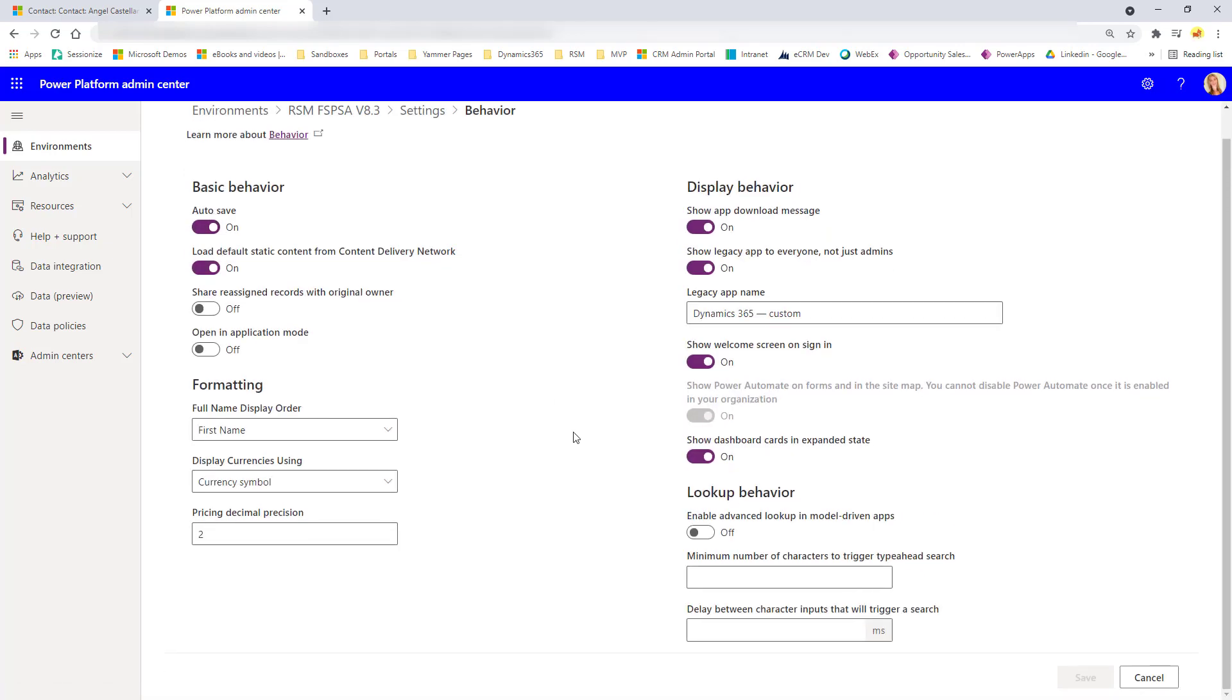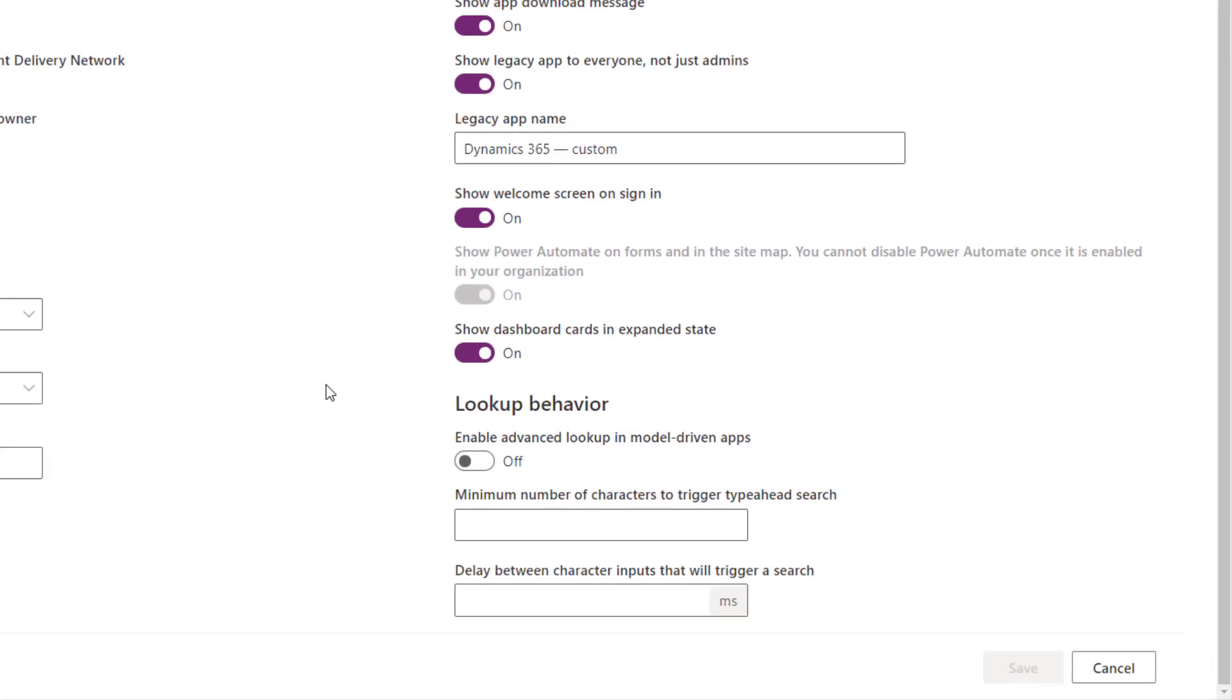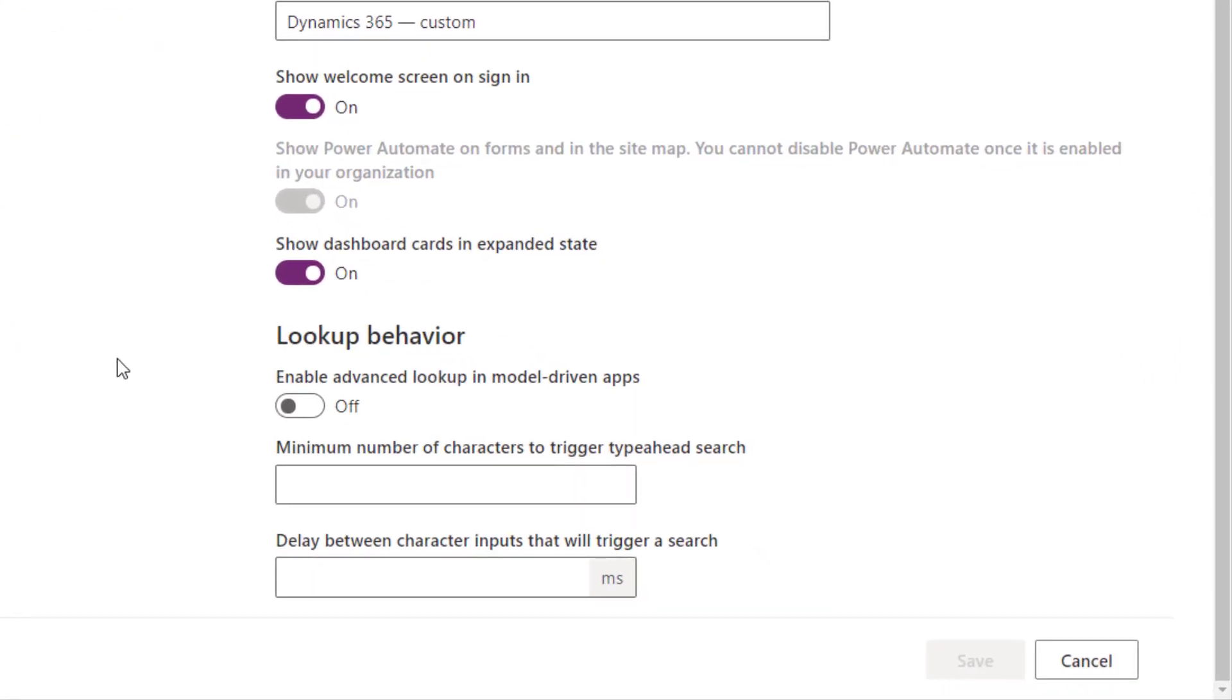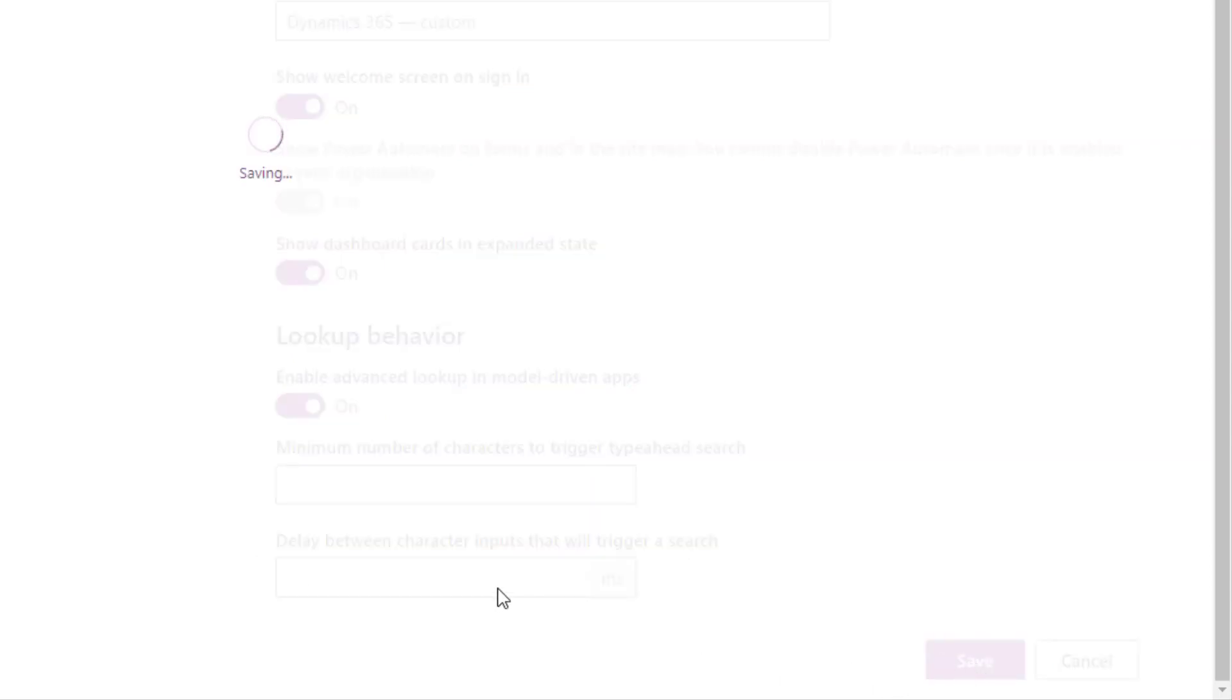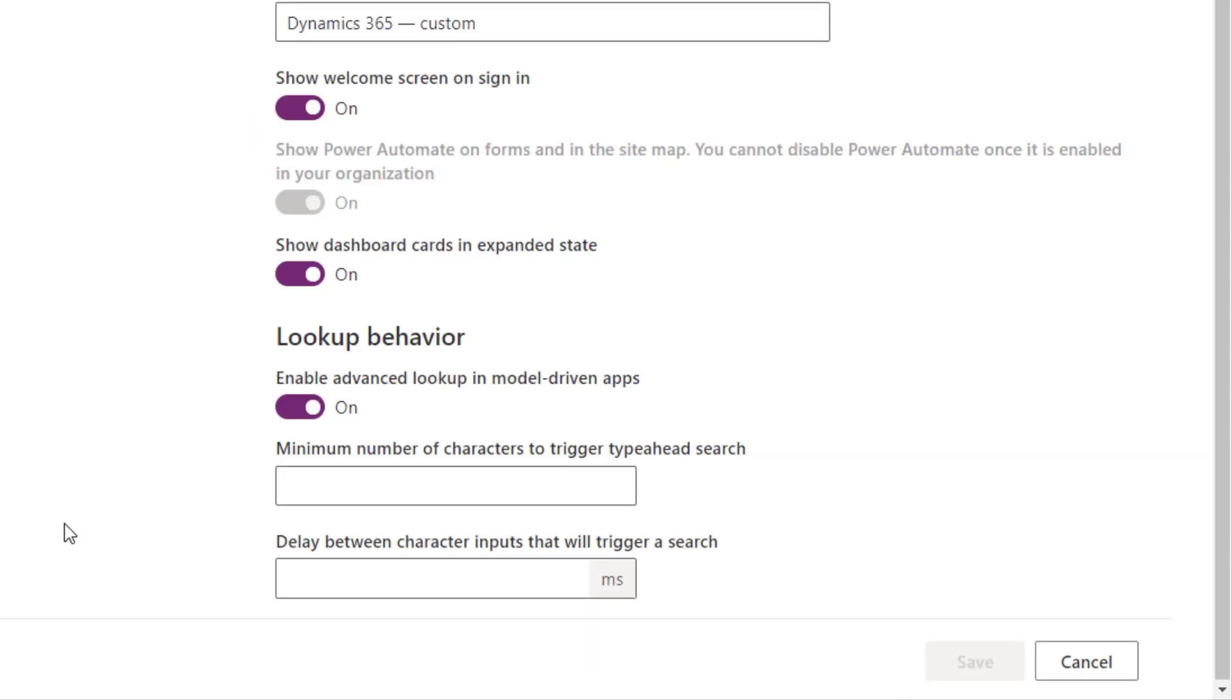So if you scroll down here, you can see here there is a section that shows lookup behavior. And you can see it right here. Enable advanced lookup in a model driven app. So you can just go ahead and turn that on over here. So I'm going to go ahead and do that.